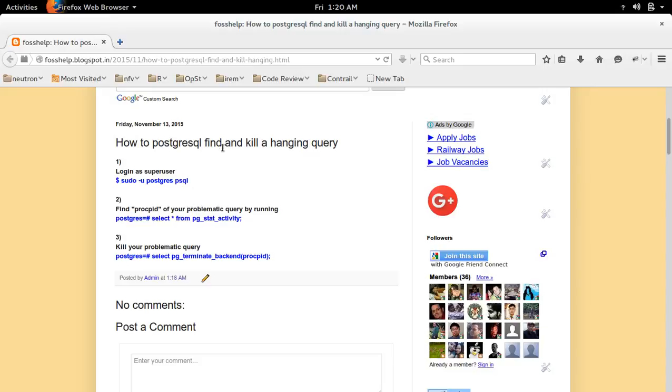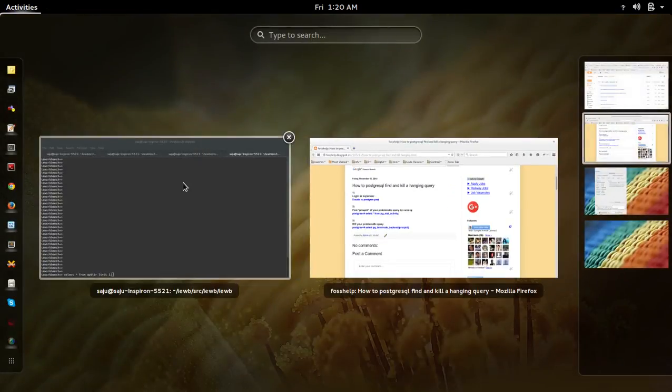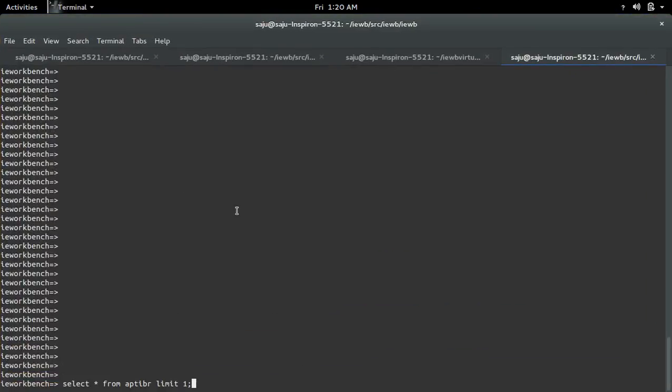This video demonstrates how to find and kill a hanging query in PostgreSQL. First, let me create a query. This query right now is hanging.